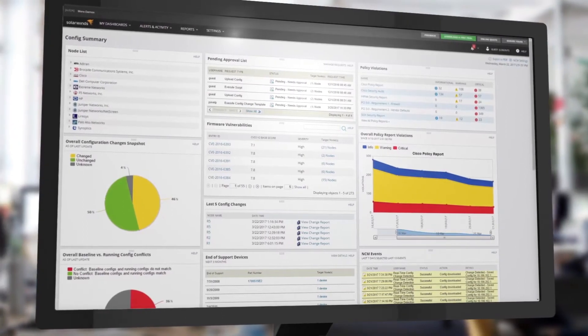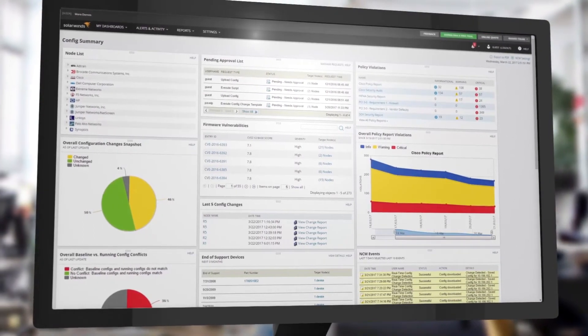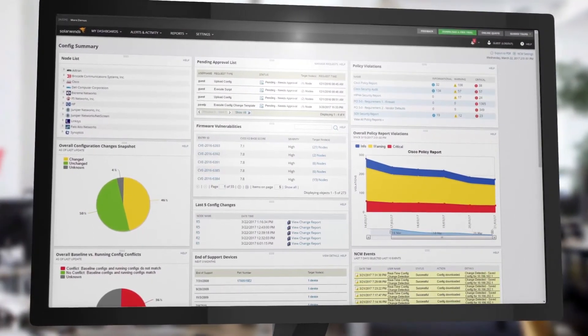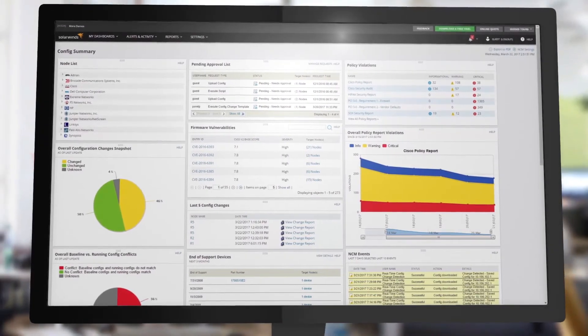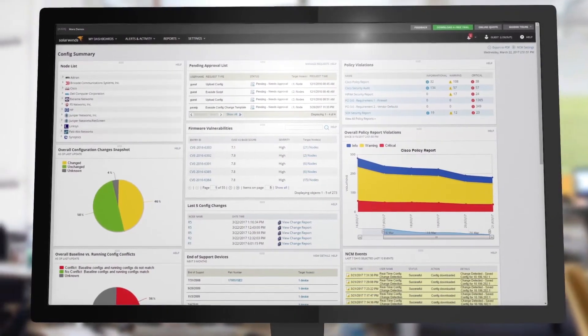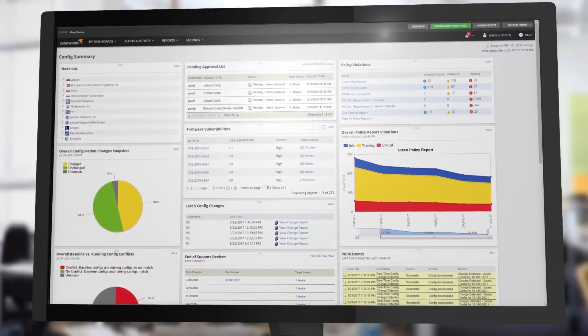Simplify your network security and compliance, and save time managing network change and configuration with SolarWinds Network Configuration Manager.